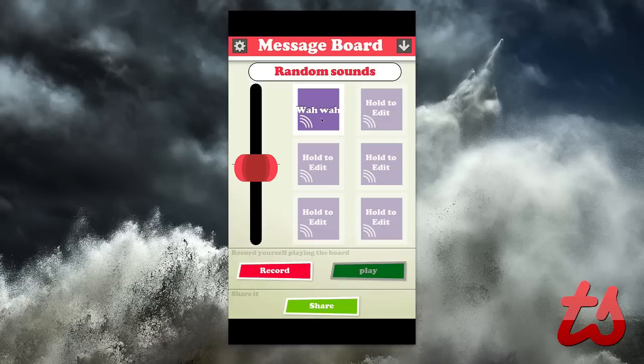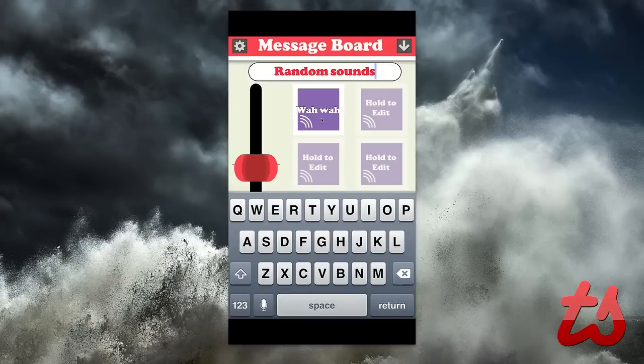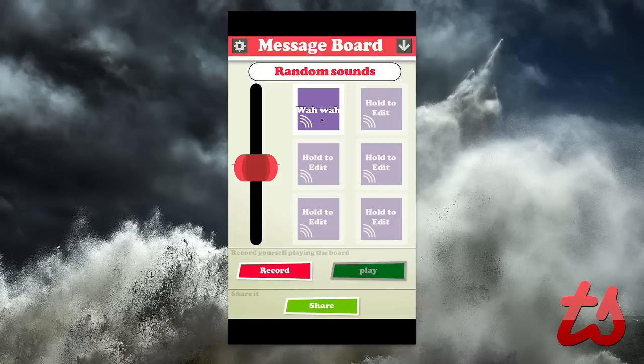When you log in and hit play — in this case I want to play on my own — it gives you a message board and then you can edit your own message board. You can first off name your message board right here, so I named mine Random Sounds.